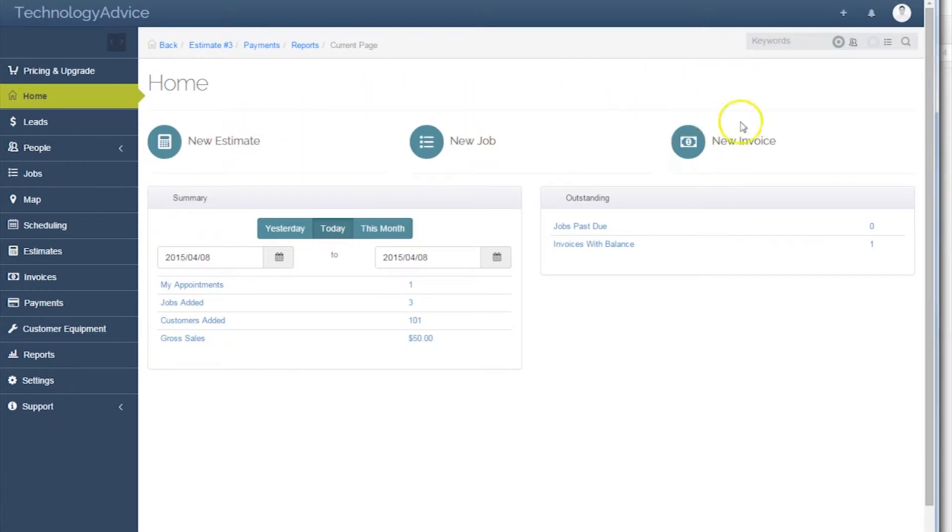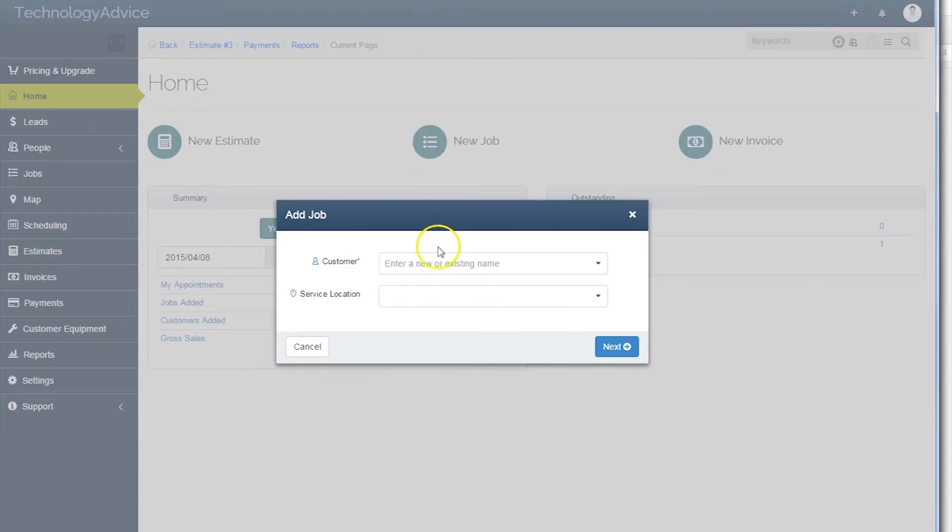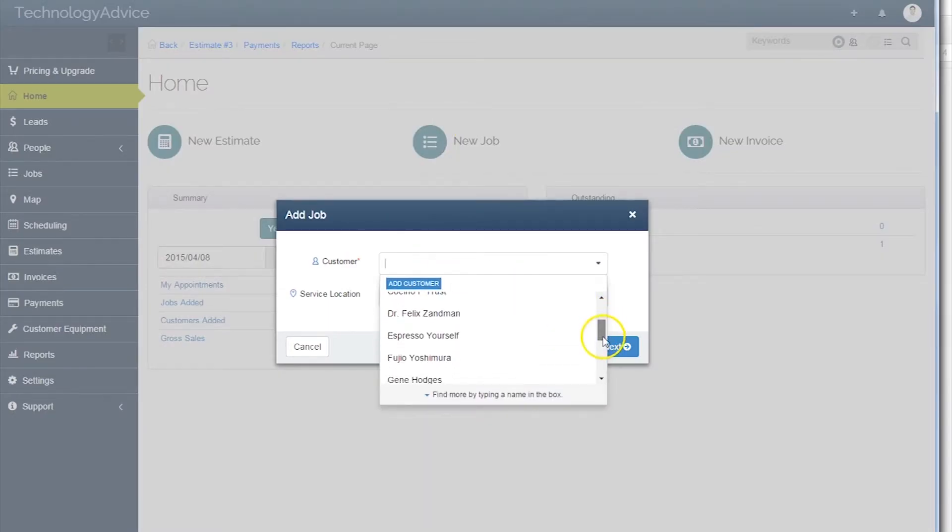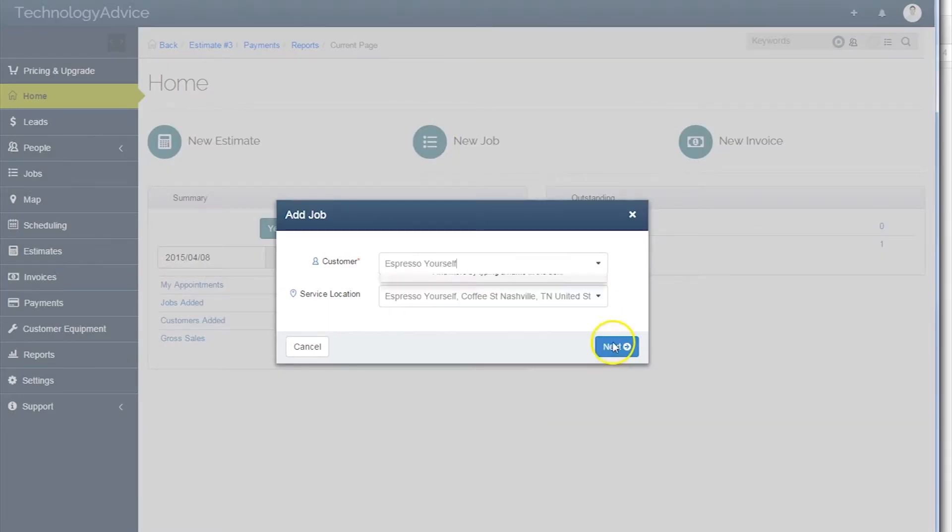Within the home page is the ability to add new estimates, jobs, and invoices, as well as view a quick summary of appointments, customers, and sales. Let's set up a hypothetical job with our favorite customer, Espresso Yourself.